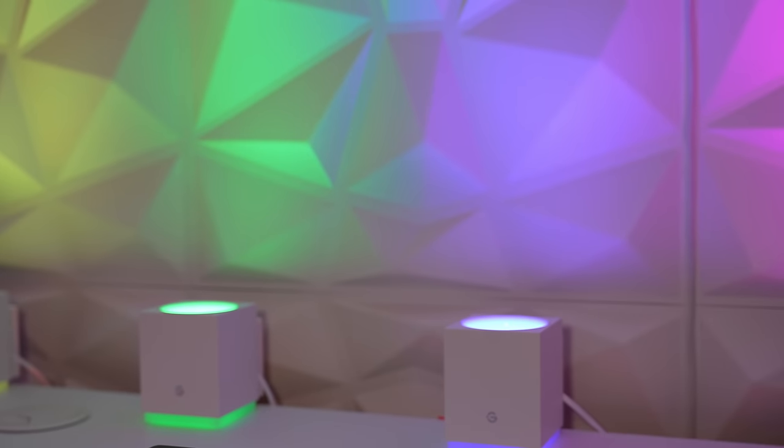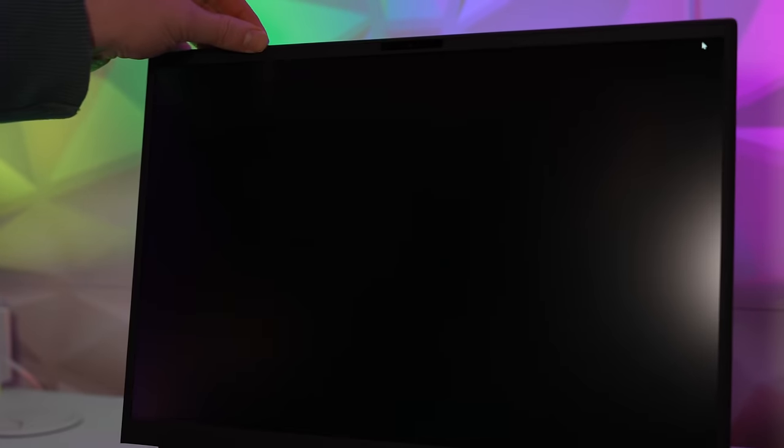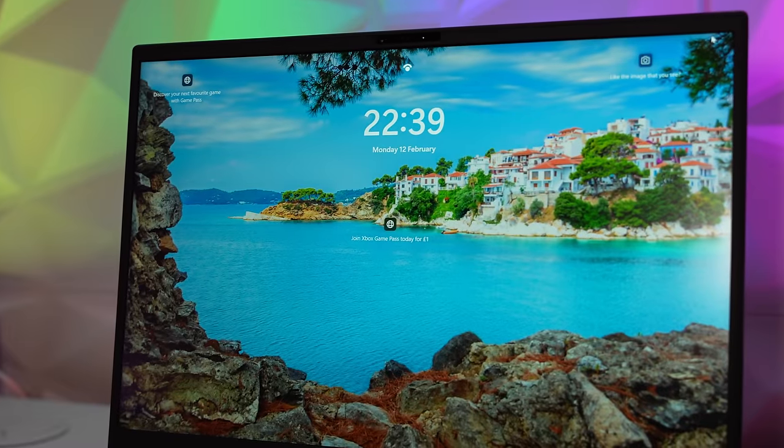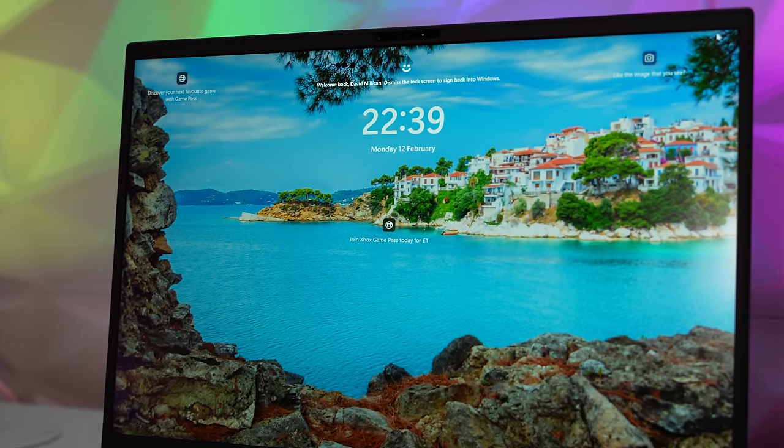Now above the screen we've got a 1080p webcam and this is the test of the webcam and the microphones on the new Alienware M18 R2. It also includes Windows Hello facial recognition which is my favorite way of logging into Windows.